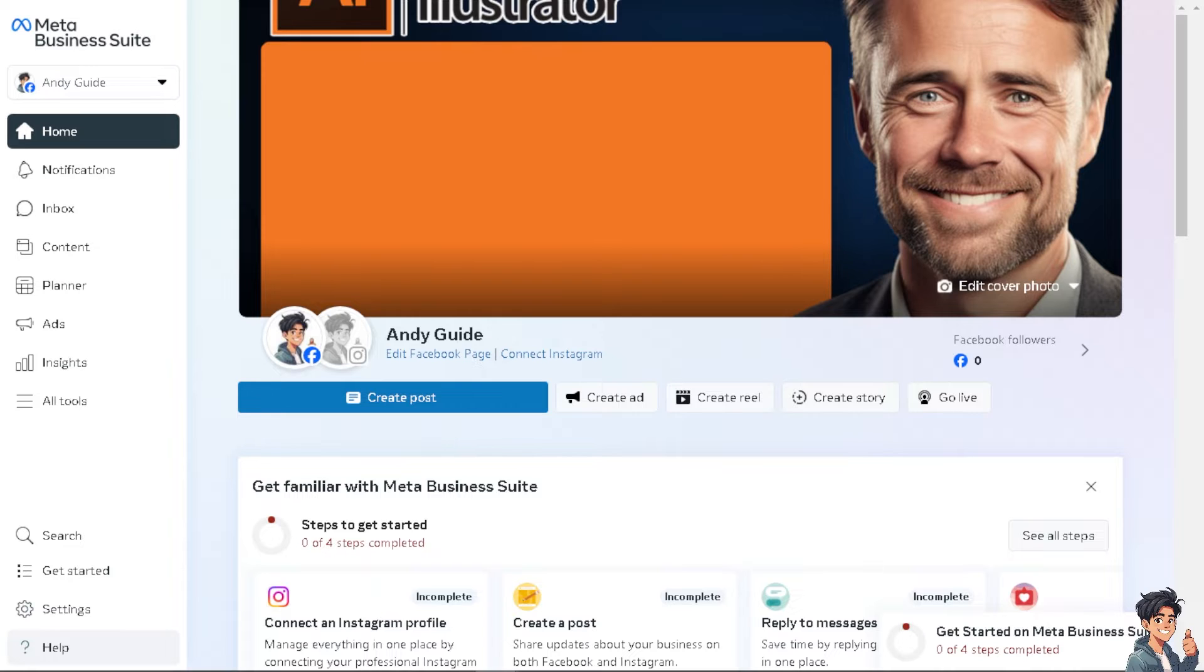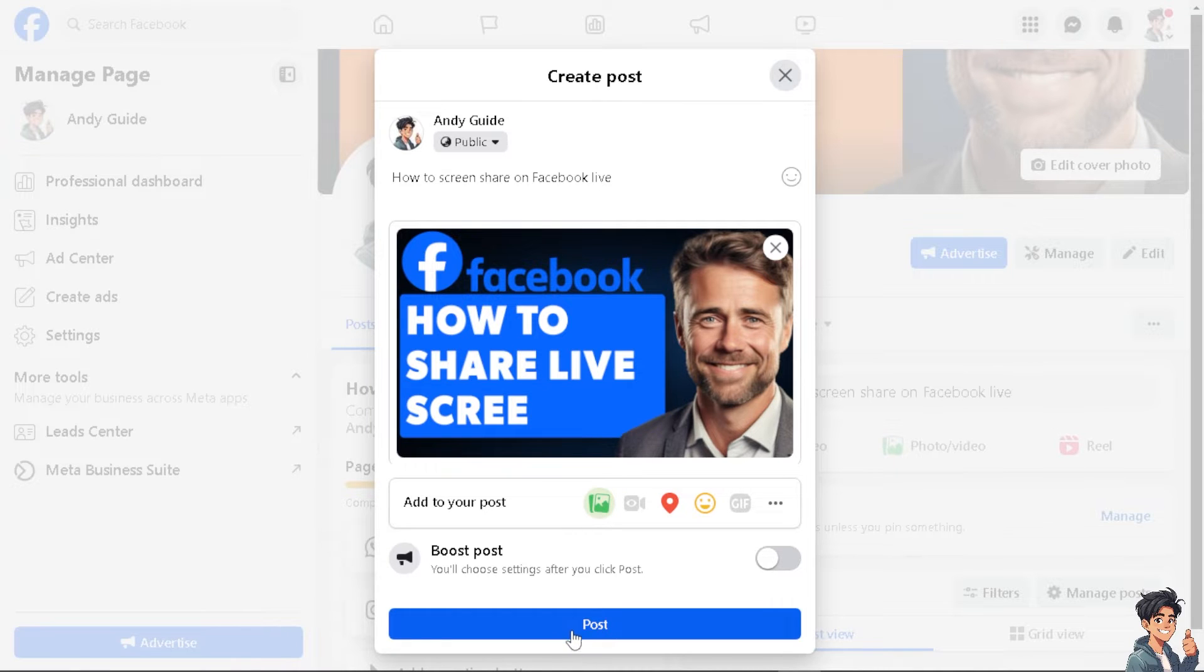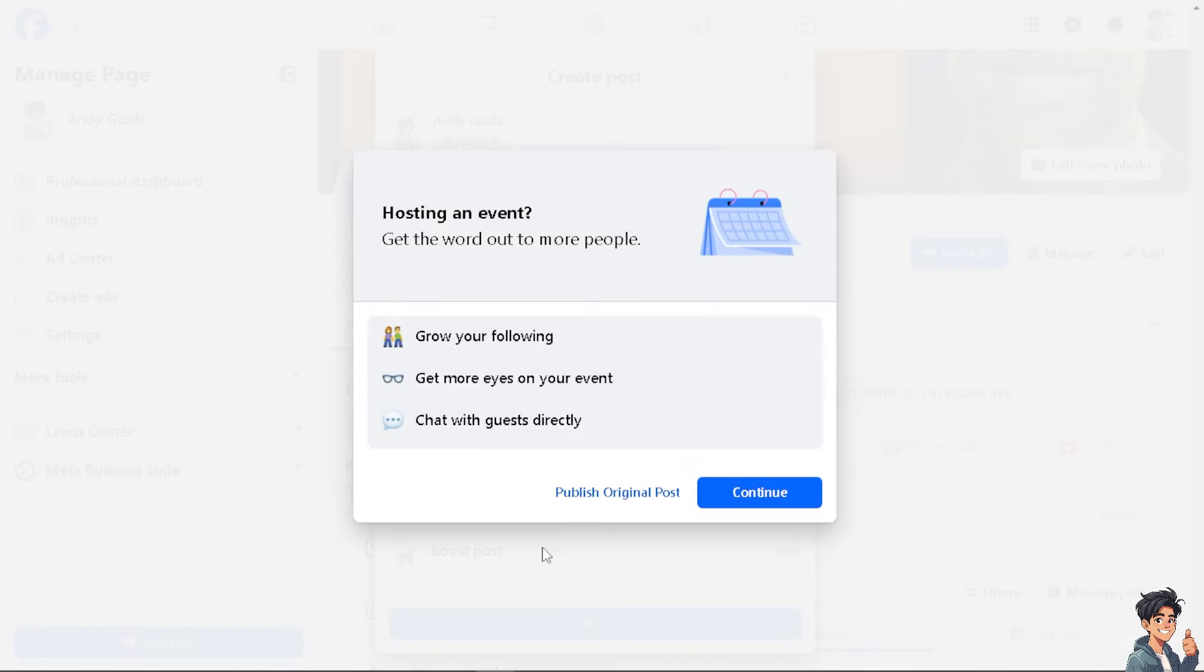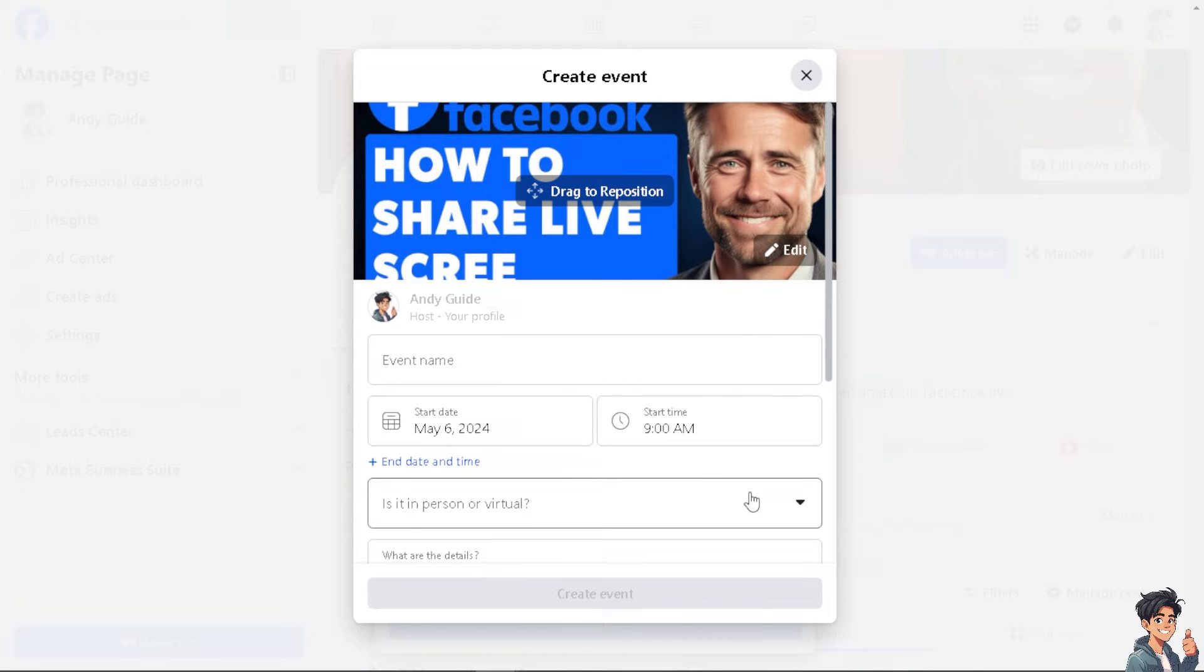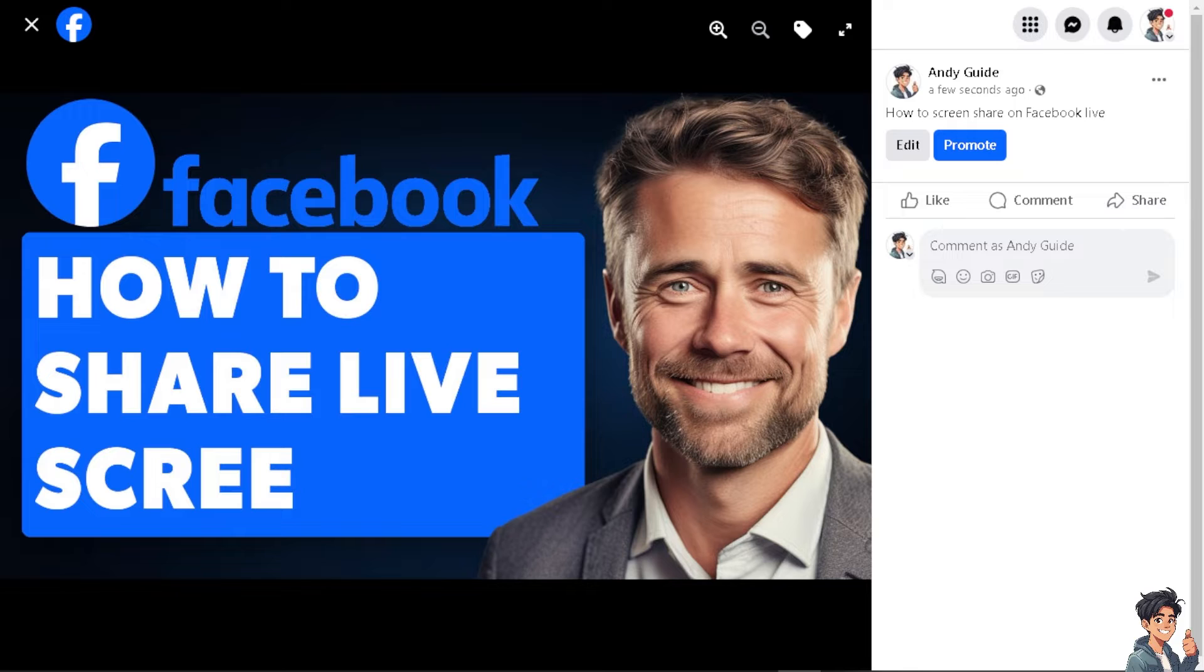Screen sharing facilitates collaboration by allowing multiple participants to view the same content simultaneously. This is valuable for virtual meetings, brainstorming sessions, or group projects.